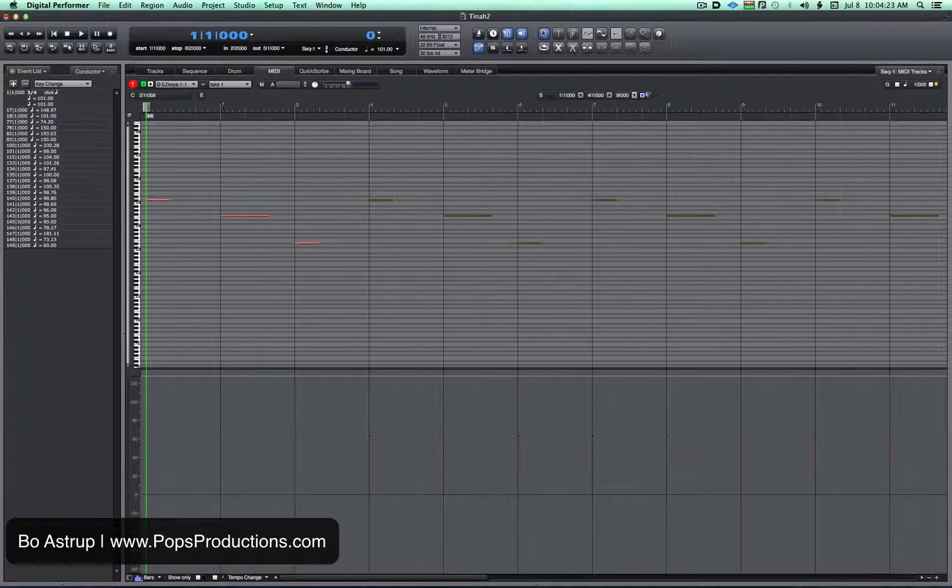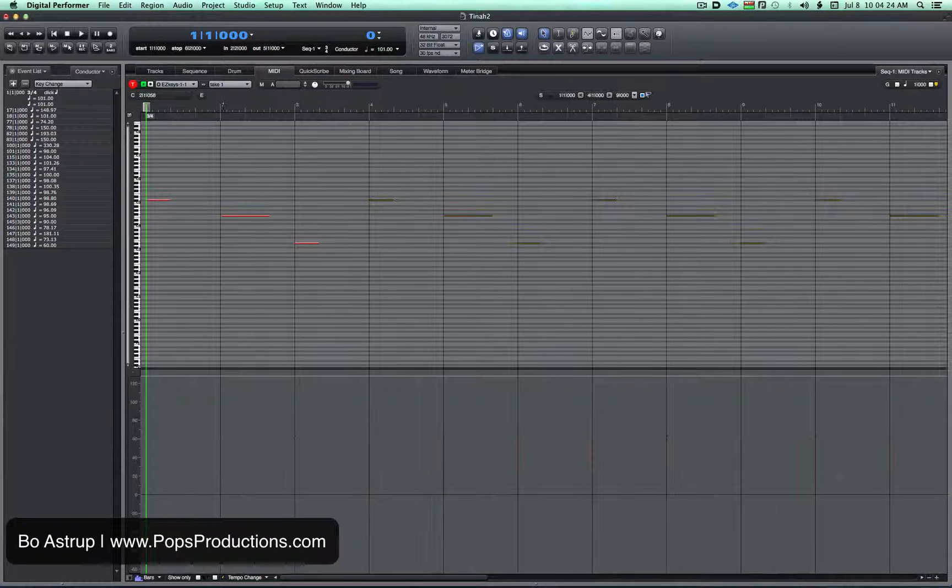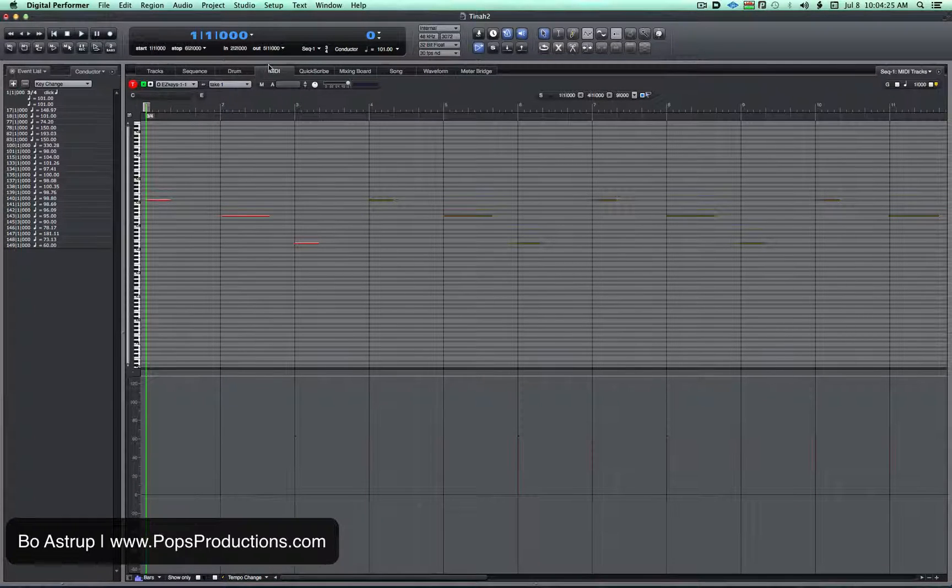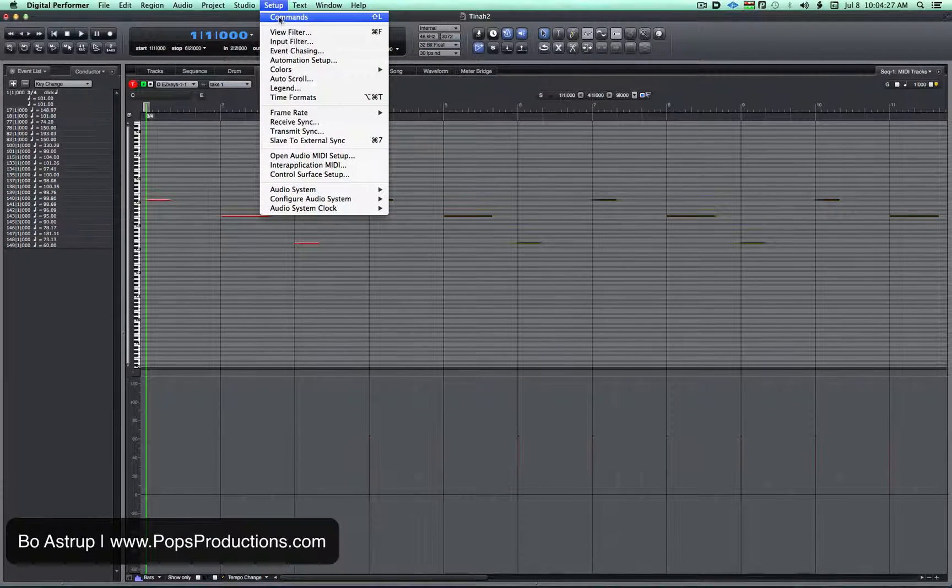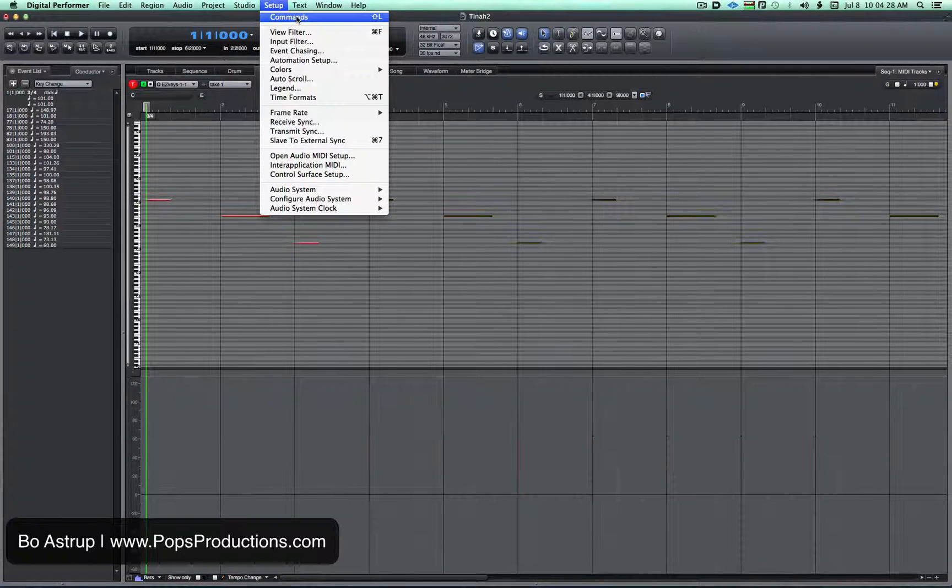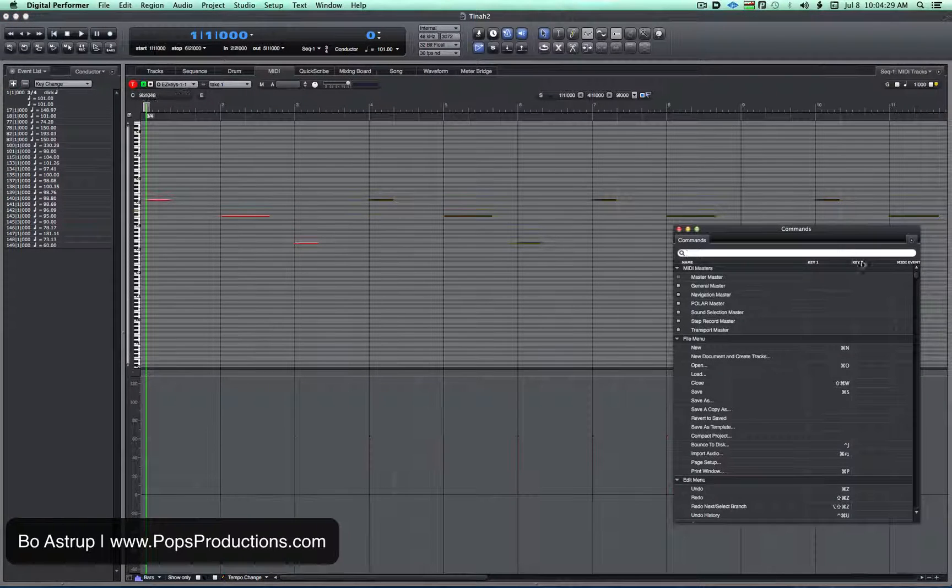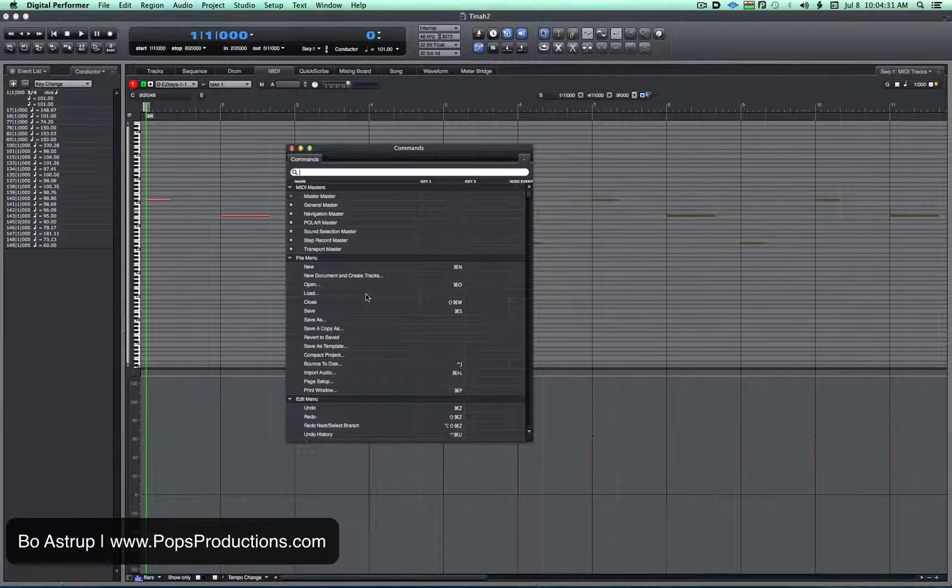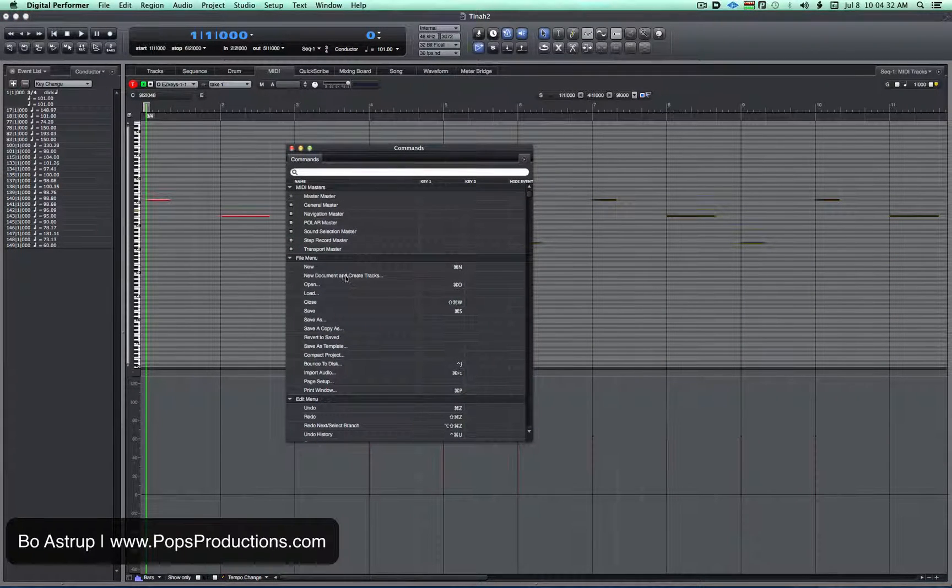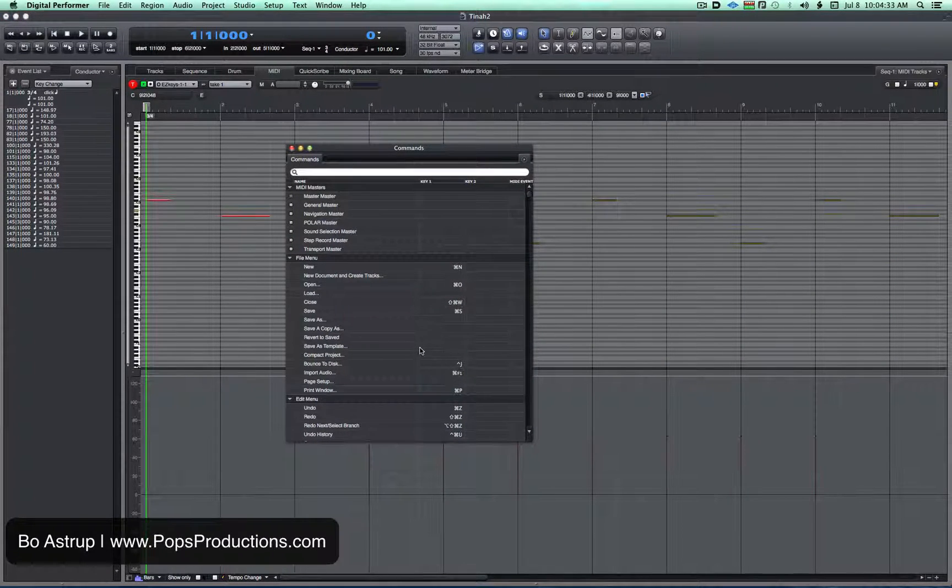Now, do I want to change that to Command-D if that's what I want to do? We'll go to the Setup menu, choose the Commands window. That's where you have all your key commands in DP.